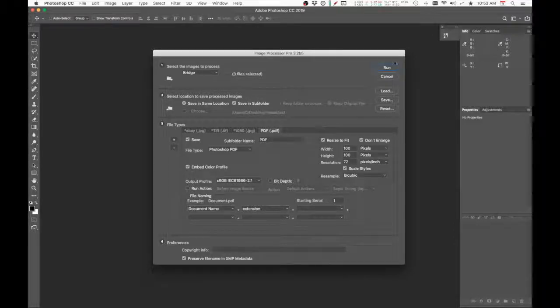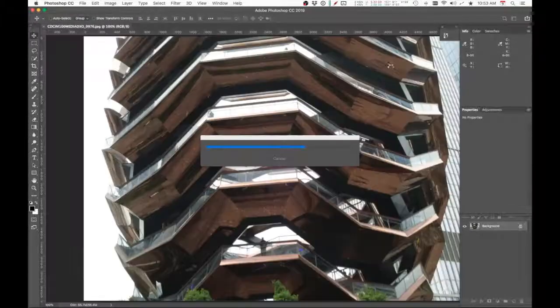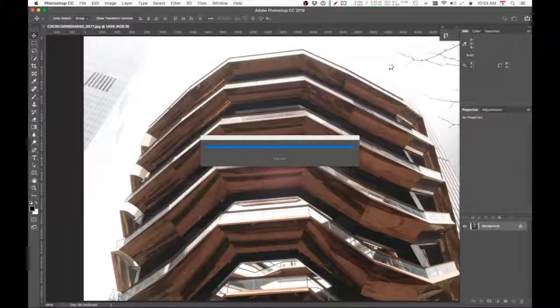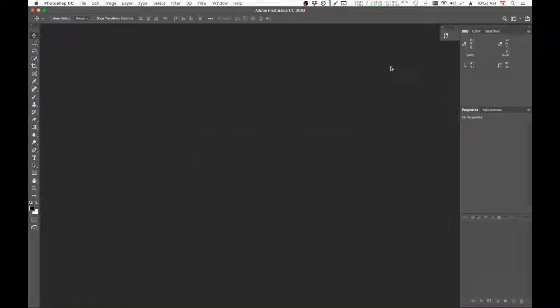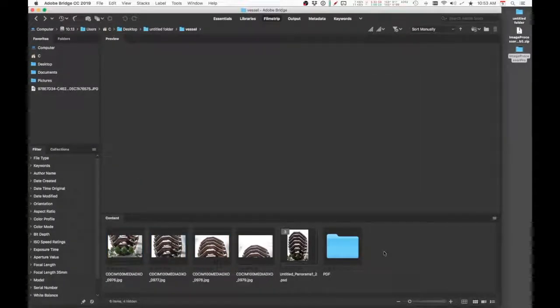Alright, looks like it's done. I'm going to minimize Photoshop and back to Adobe Bridge.